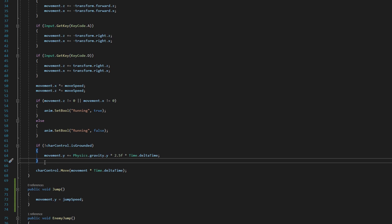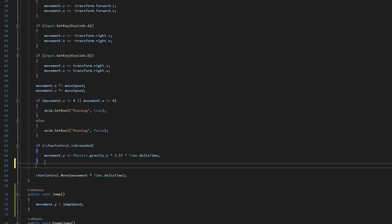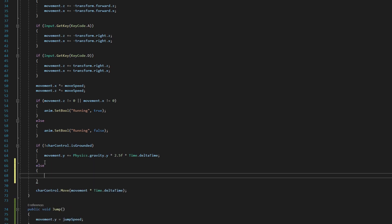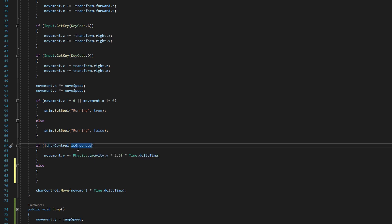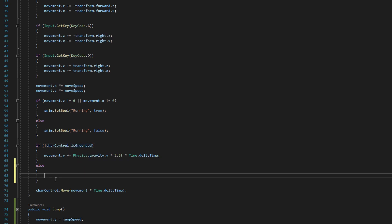So if we click on the closed bracket here for this conditional and say else, and then add open and closed brackets here. Now we have code that will execute if this is not the case, which means if the character controller is grounded, then we want some code to happen here.